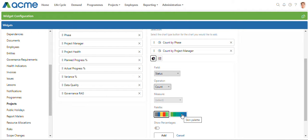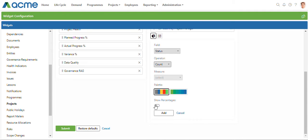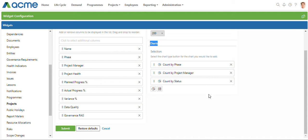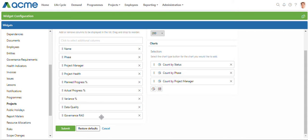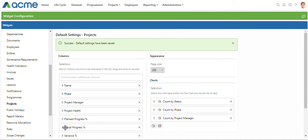The second option matches the skin that you have applied on your instance. You can see the colors here match what we have applied as a skin. You also have the ability to show percentages. I'm just going to click on add. I might even want to change the sort order of these. I'm going to put the count by status right at the top and then submit.